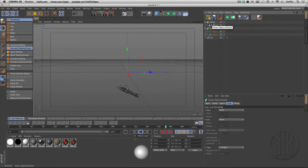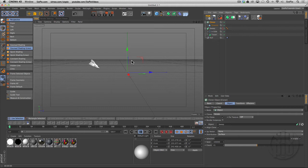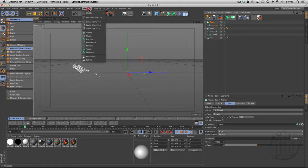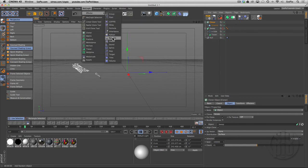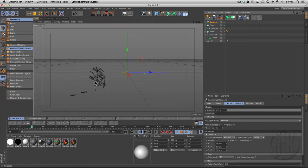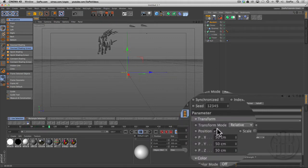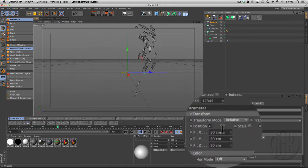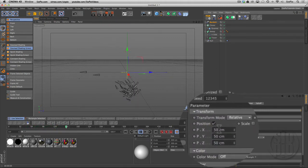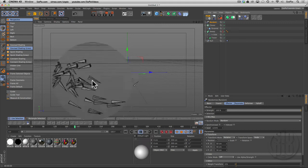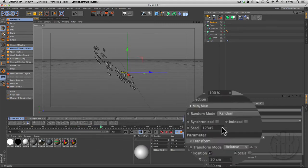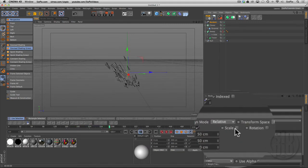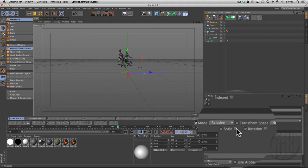The next thing we can do to randomize this and mix things up—if I grab the cloner and go under MoGraph and select effector random effector—now it kind of spreads these out. By default, the position is turned on and it's spreading these shapes out a little bit. We can also change the scale randomly.